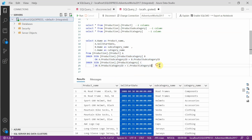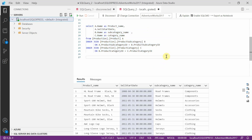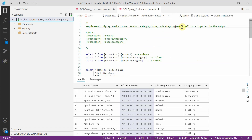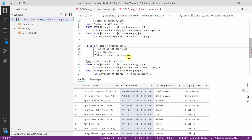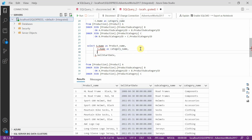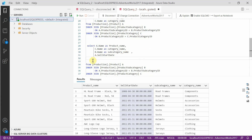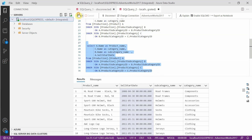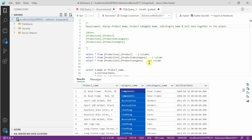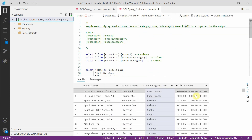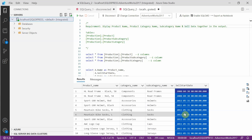To get this four-column output, we joined product with product subcategory based on the common column product subcategory ID, then joined product category with product subcategory based on product category ID. We joined three tables using two joins — this is called a multi-join in SQL. We can reorder the columns to match the requirement: product name, category name, subcategory name, and sell date. Thanks for watching.